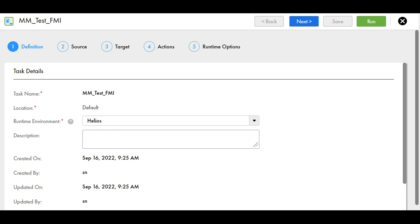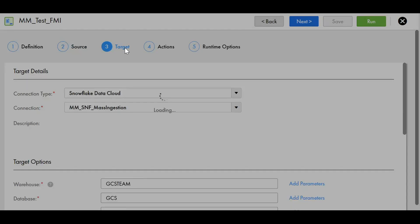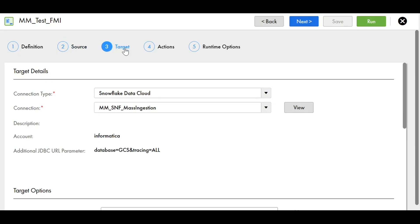This is a sample file mass ingestion task and the source here is local folder. The target is Snowflake, and here we can see that in the additional JDBC URL parameters, the parameters provided are database and tracing. We have kept tracing equal to all here.